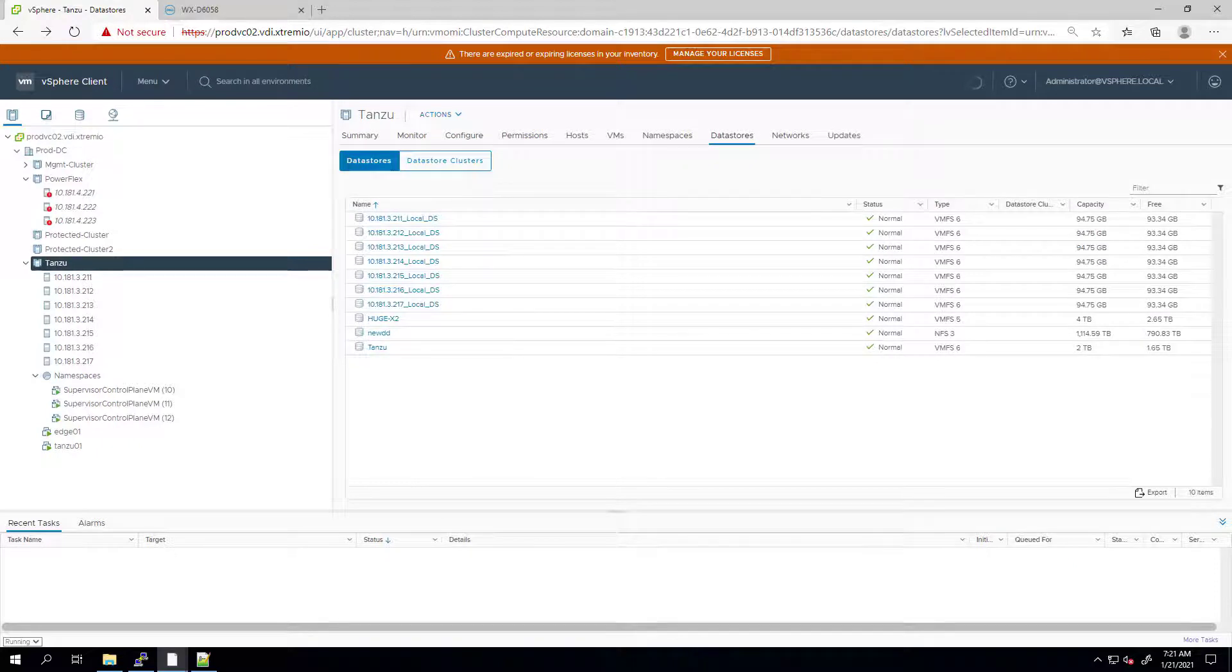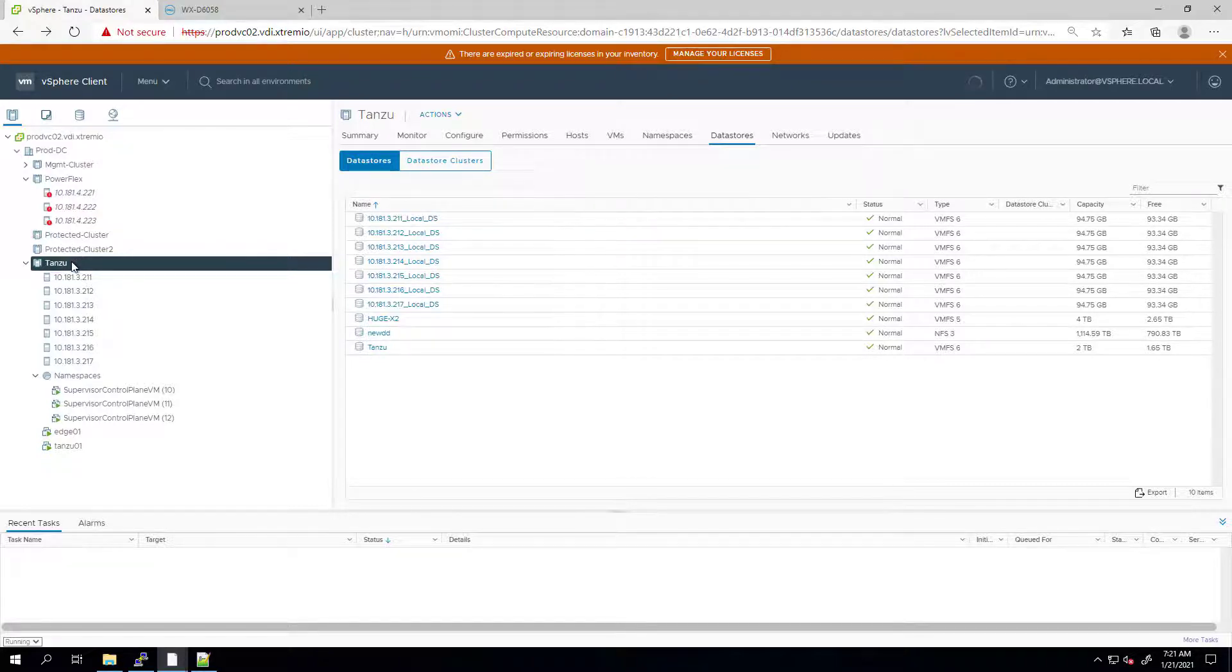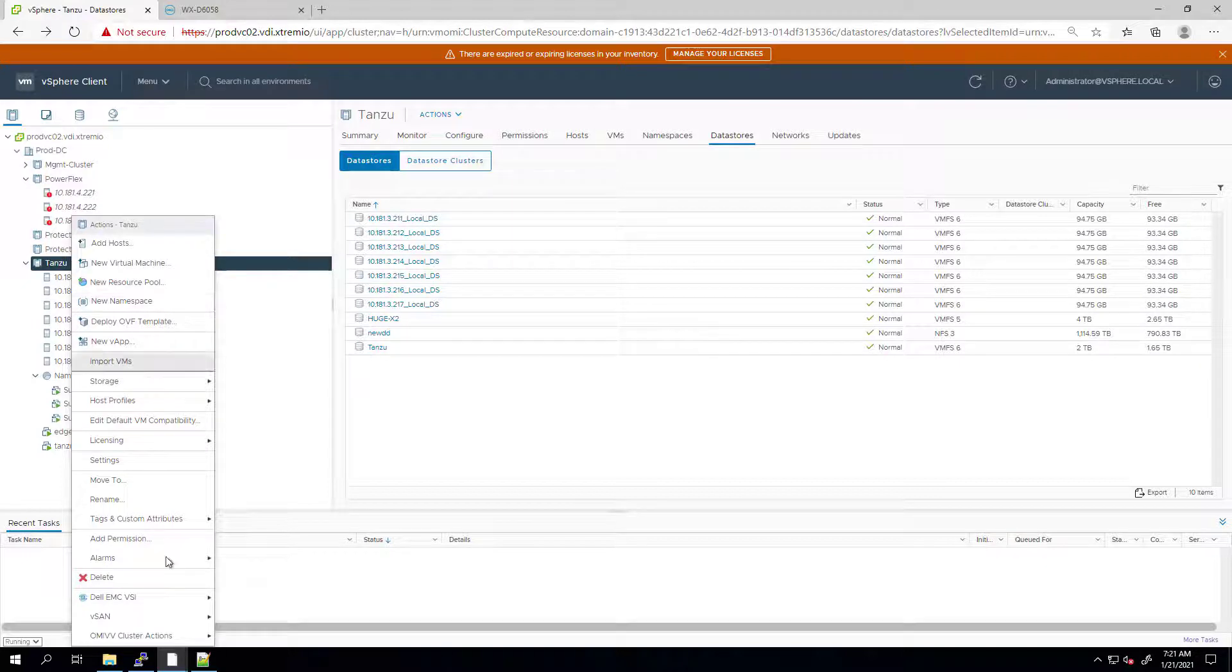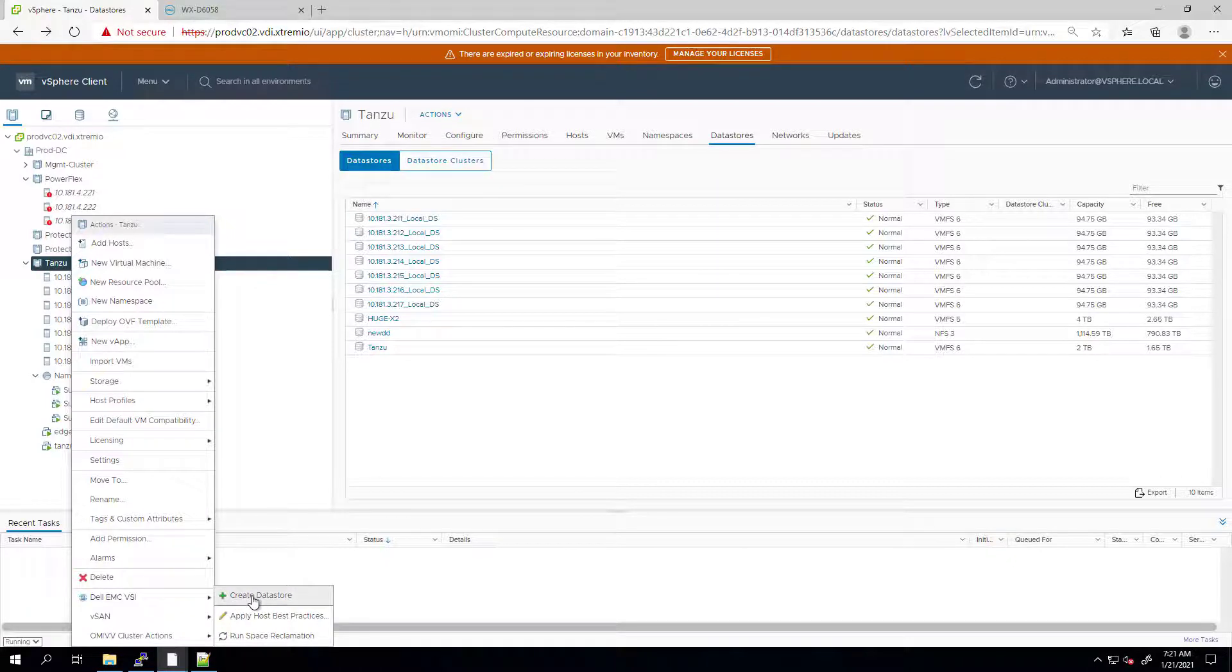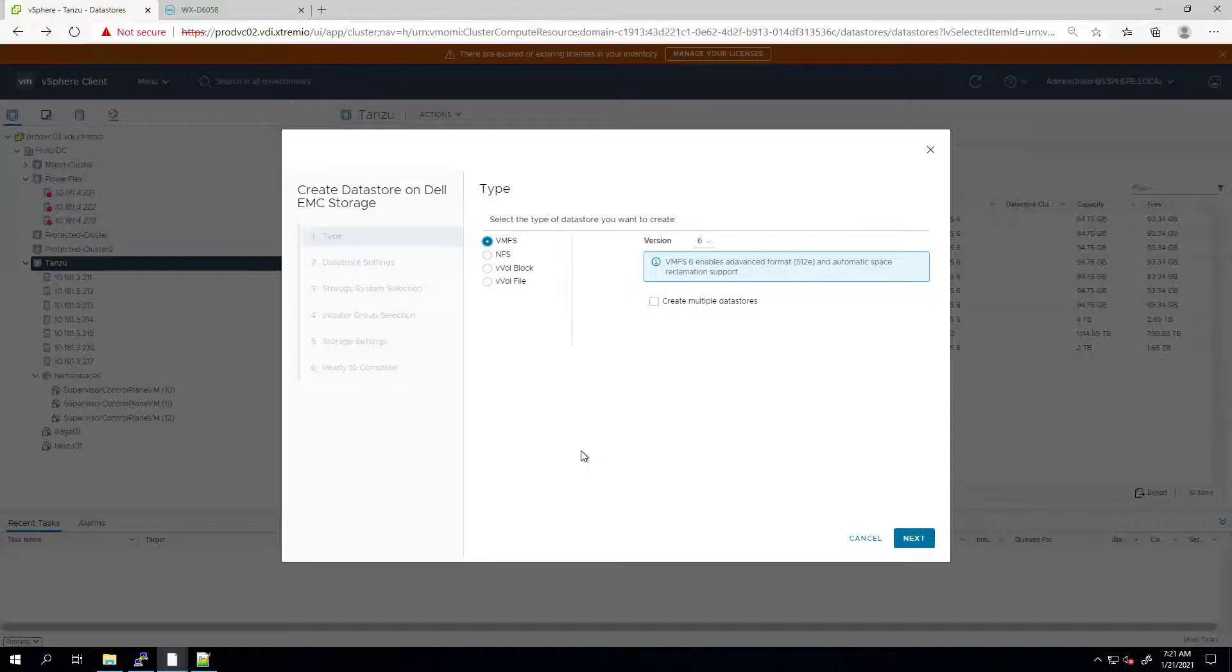Now, let's create a new Datastore. I'm navigating to the Host and Cluster tab and then right-clicking on my cluster and then going to the Dell EMC VSI actions. From the drop-down menu, I'm selecting New Datastore. When the wizard opens, I can choose between multiple Datastore types: VMFS, NFS, or VVOL Datastores.